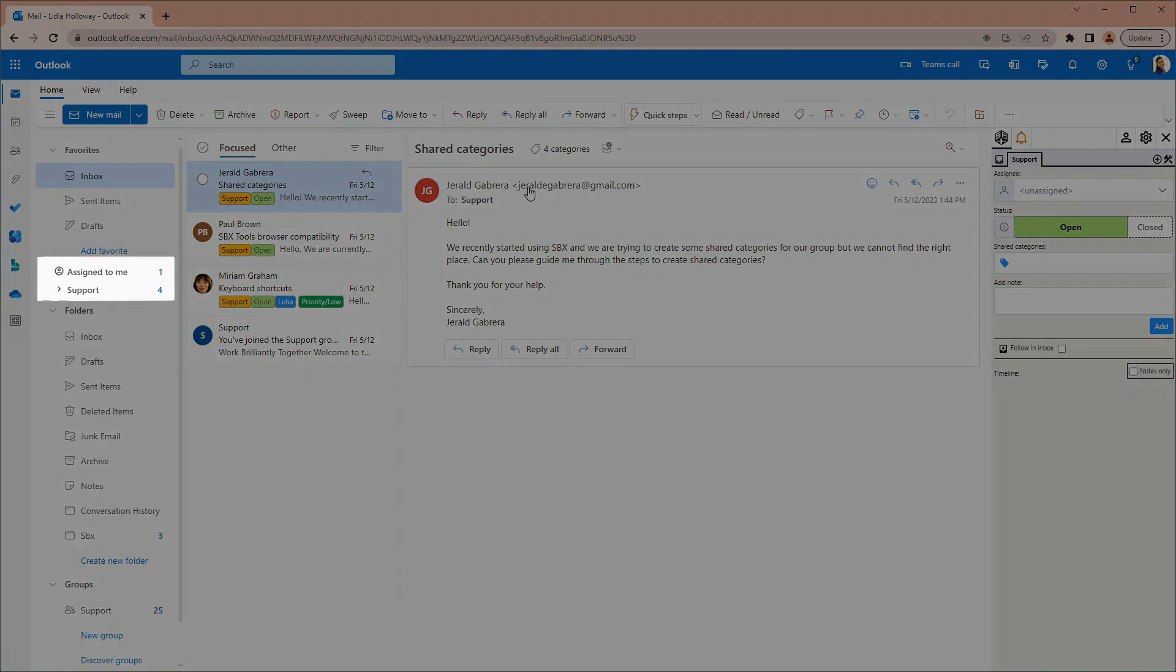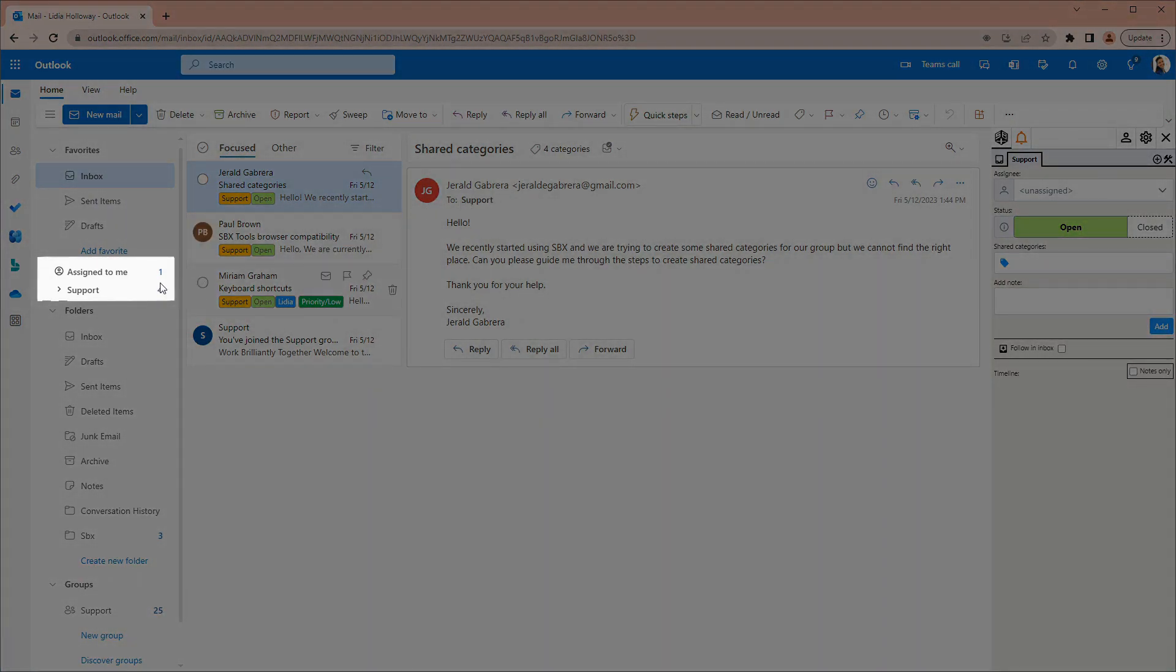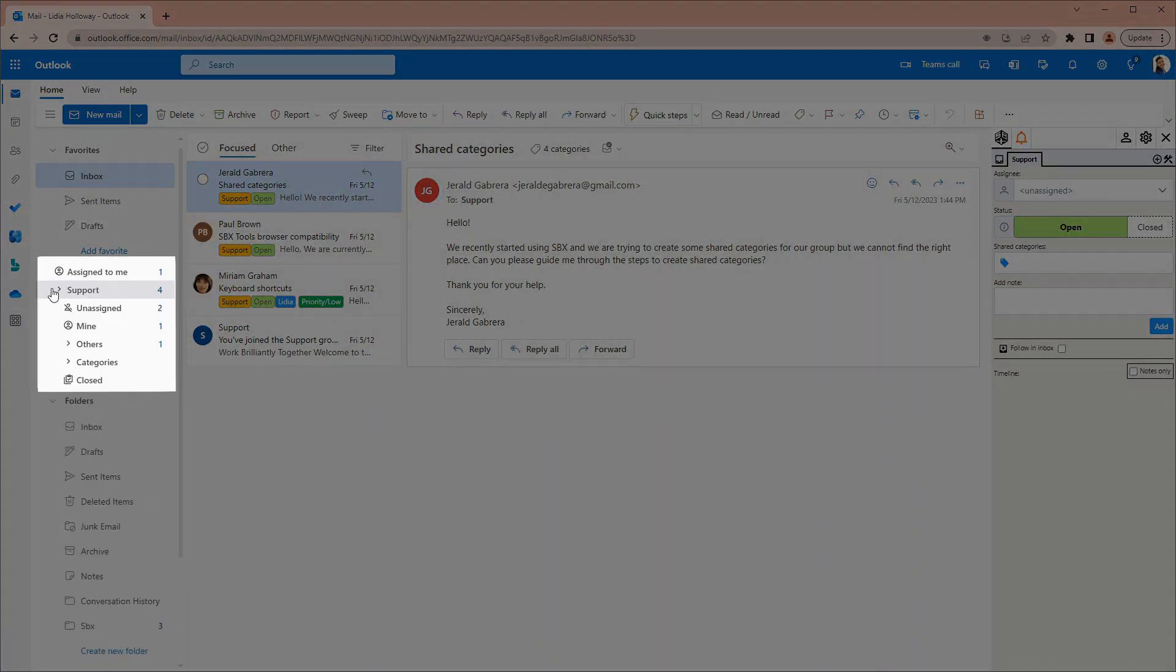On the left, we see virtual folders that have been added by SBX to access commonly needed searches. Next to each virtual folder is the folder's count of open emails. The counter gives you an overview of who has open emails and what kinds of emails are open.